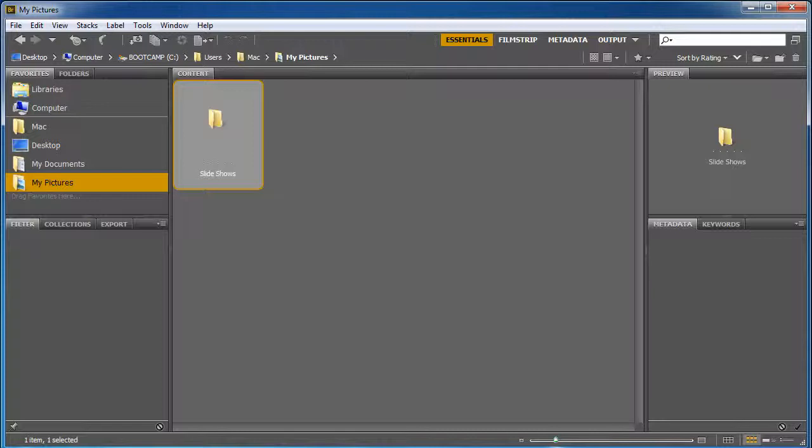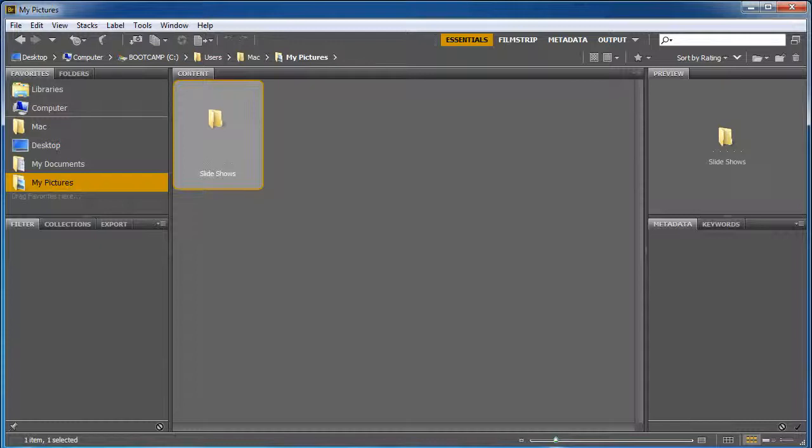And the truth is, a good digital asset manager like Adobe Bridge is important for us to organize and inventory our work in the best way. So I'm going to show you how to do that today.